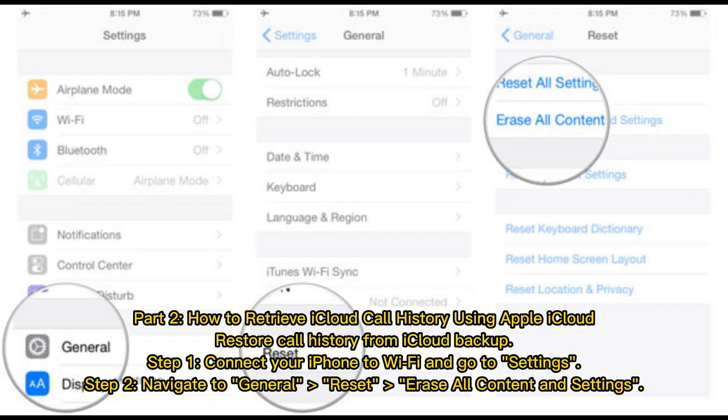Part 2: How to retrieve iCloud call history using Apple iCloud. Restore call history from iCloud backup.